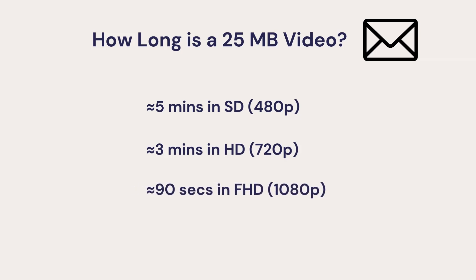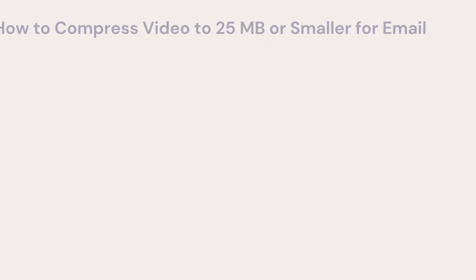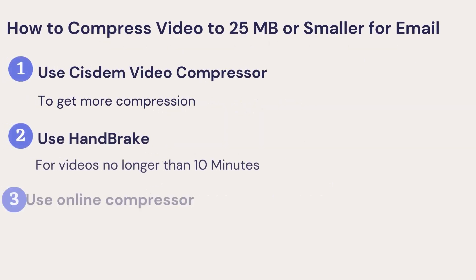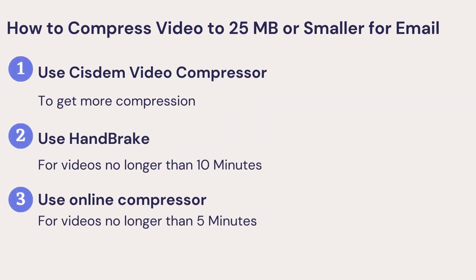Quite restrictive, right? Therefore, to get enough compression, it's best to use a professional video compression software, System Video Compressor. Handbrake and online tools are viable for short videos only.